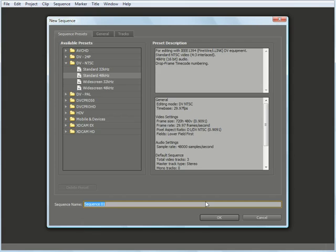This will bring up the New Sequence dialog window, and at the top of this window you'll see I have three tabs: a Sequence Presets tab, a General tab, and a Tracks tab.